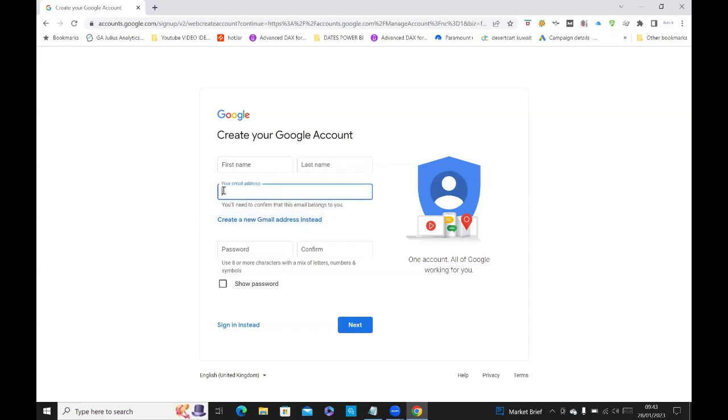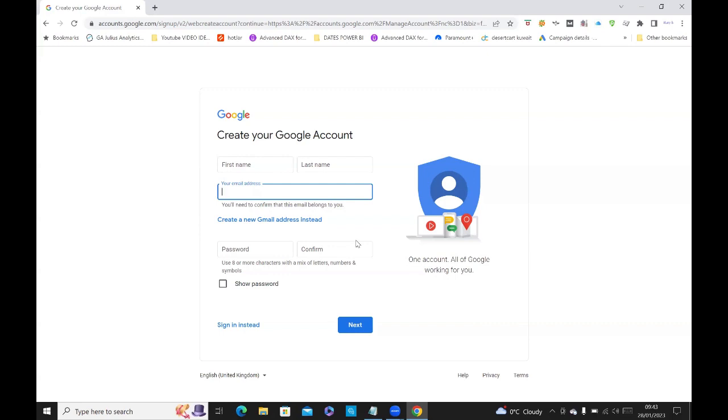Once you do that, you type in your email address for the company. And then you put your password and then just click on next. This should send a confirmation email to your company email address. And it'll come up with some numbers, it's like a PIN number. Once you put that PIN number, you click on confirm, then you've set up your Google Gmail with your company email address.